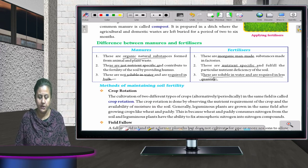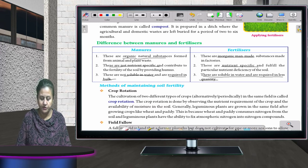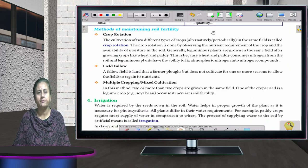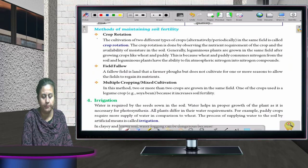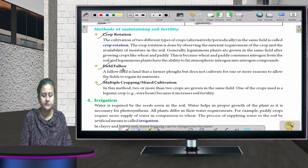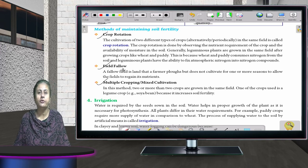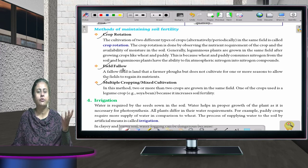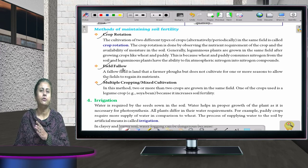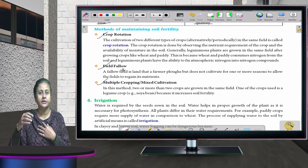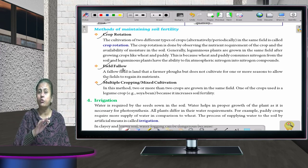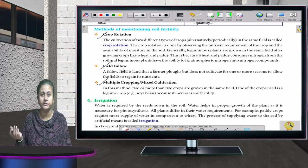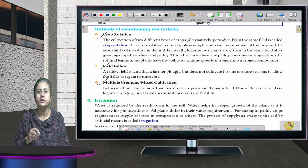Methods of maintaining soil fertility: there are three methods. First is crop rotation — every year a different crop is grown in the same field. For example, wheat in the first year, mustard in the second year, and something else in the third year. The same crop is not repeated, and in this way the fertility of the soil is maintained.